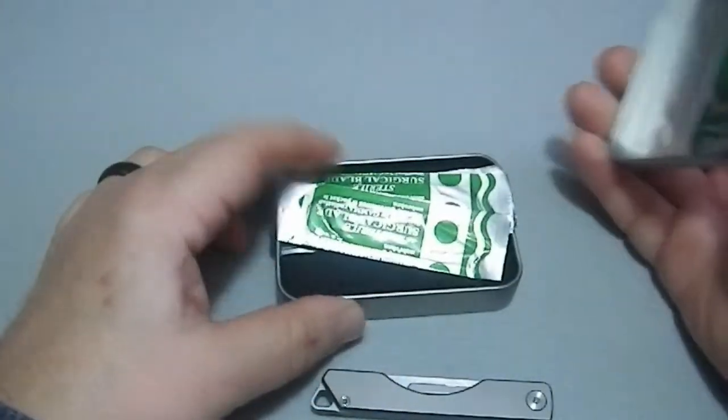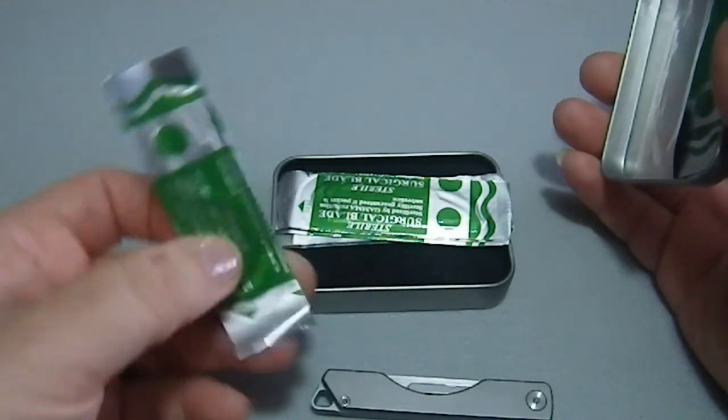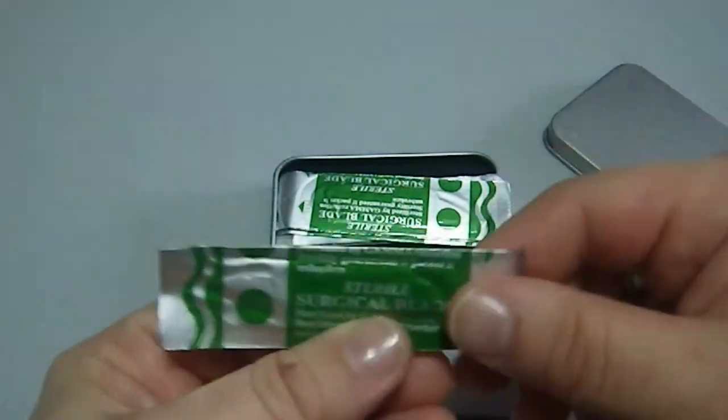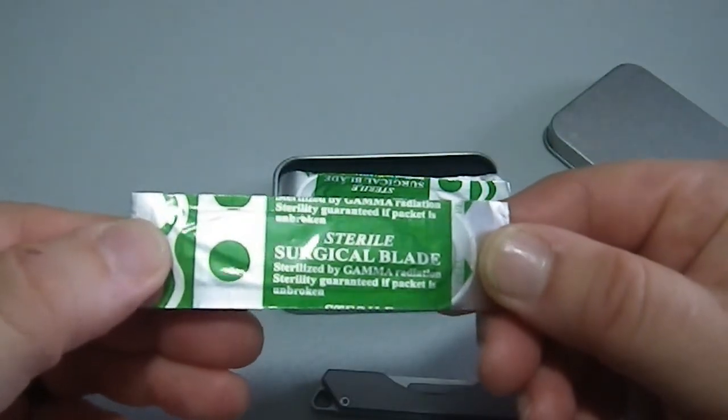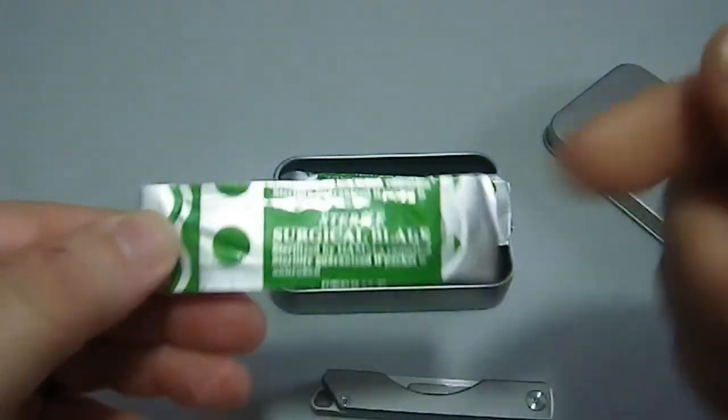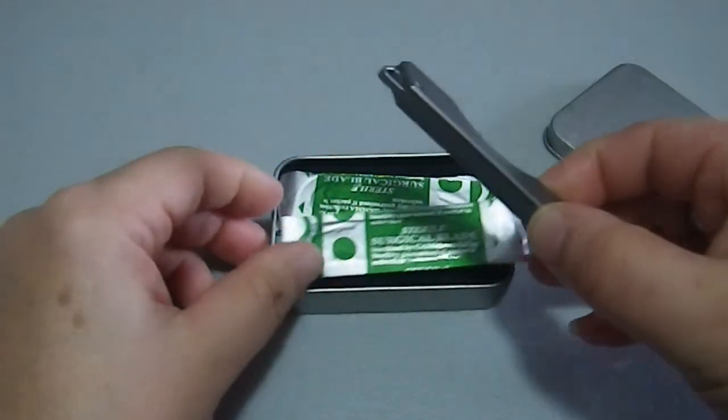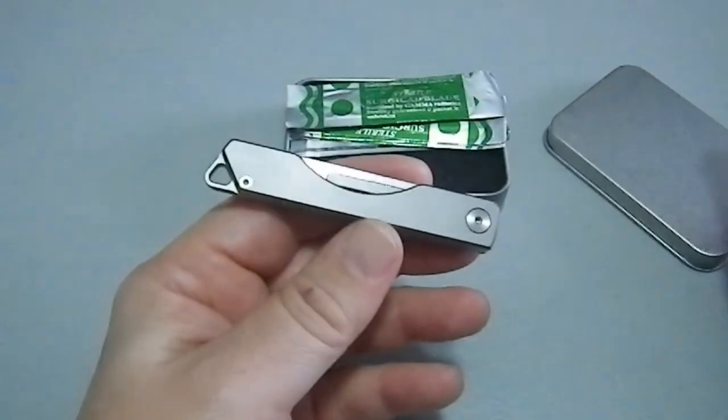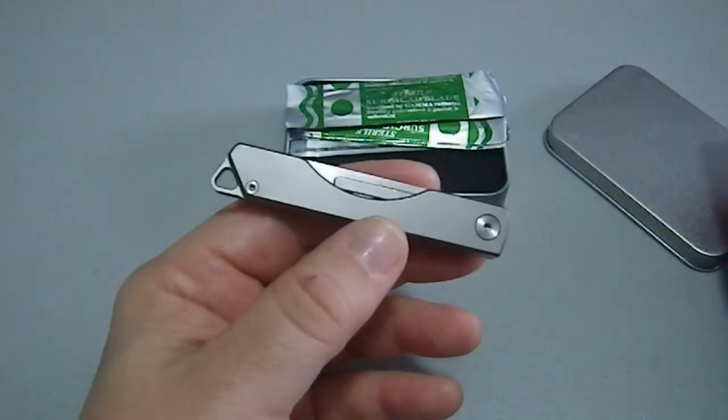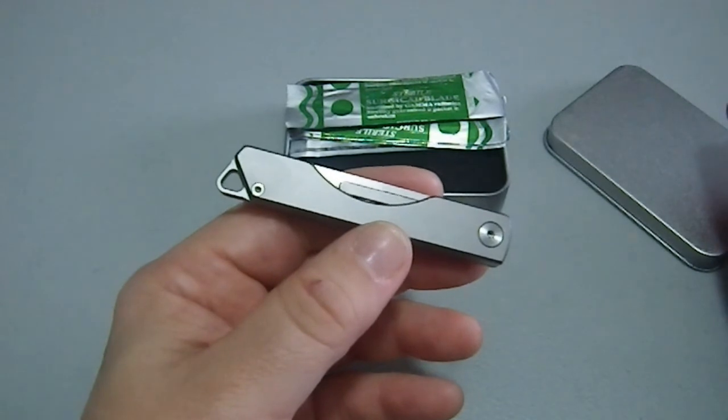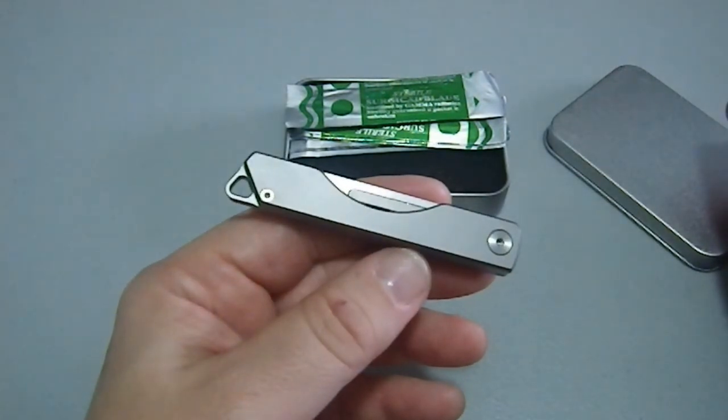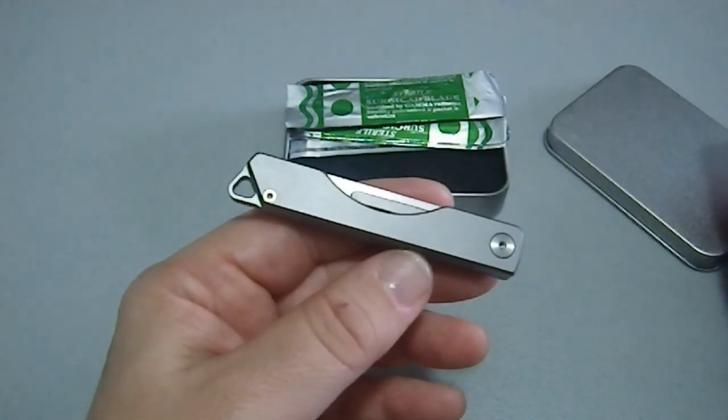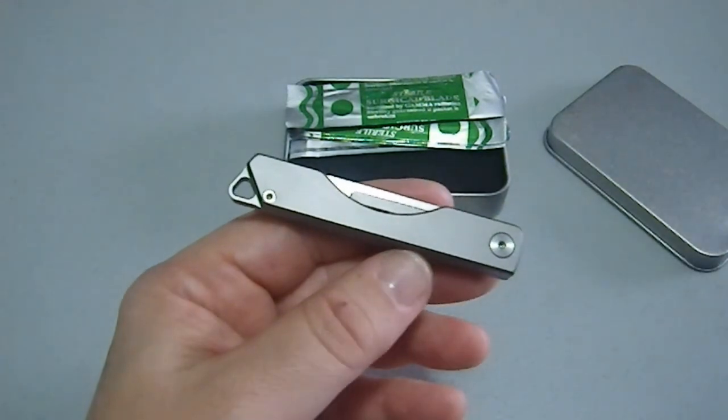Came with the tin, came with some spare scalpel blades. Sterile scalpel bladed. Well, it's sterile in here. As soon as you put it in this, put it in your pocket, it is no longer sterile. But at least going in, it is. So there you go. Nice little tool, handy, convenient, and a little on the unusual side.